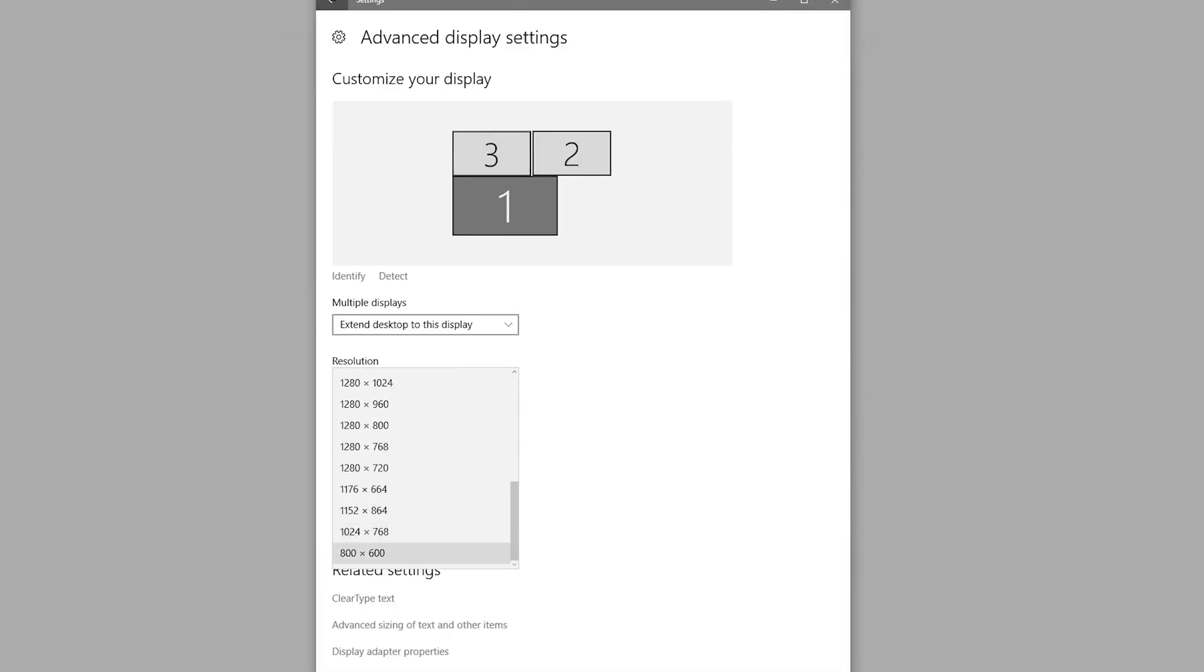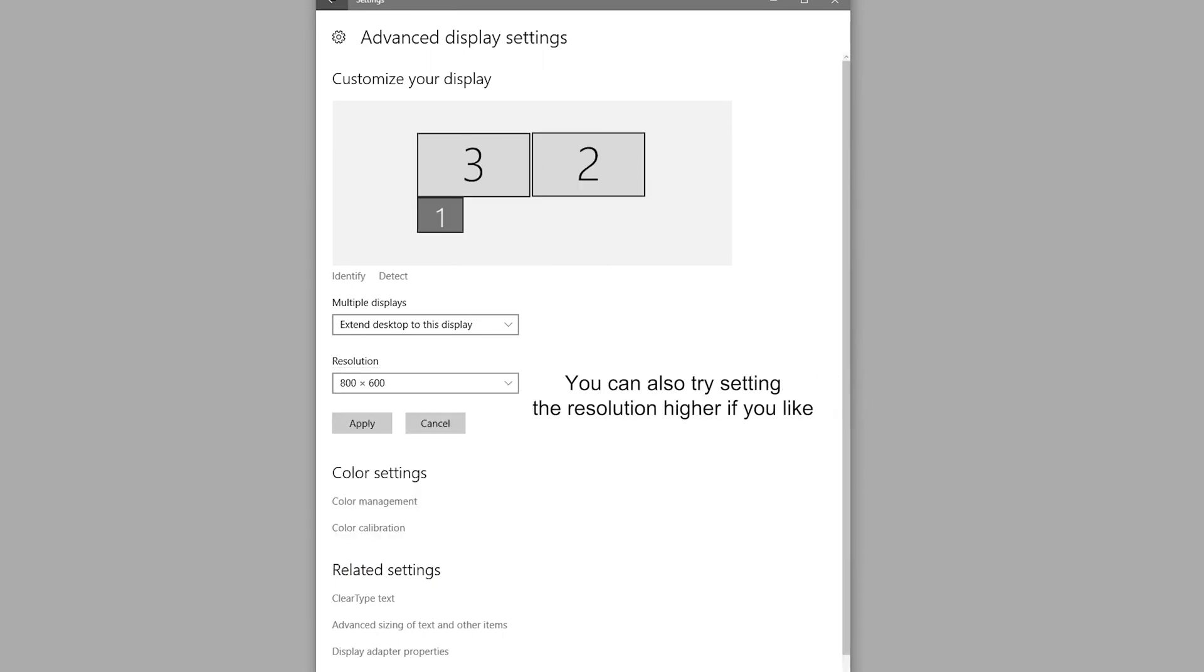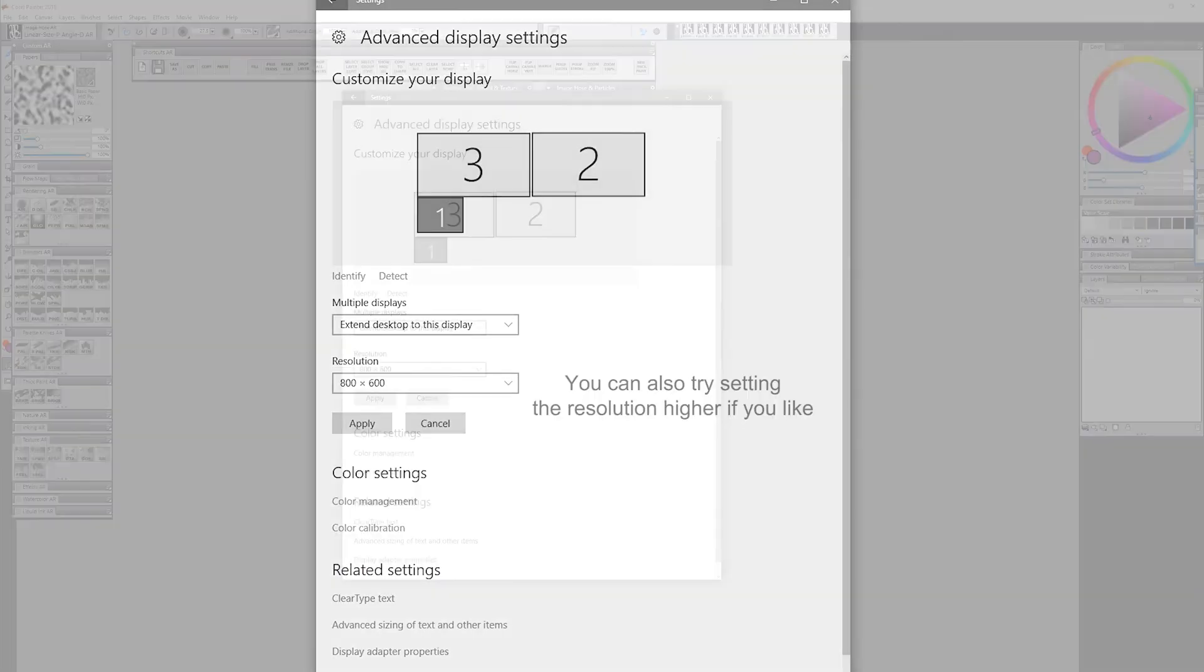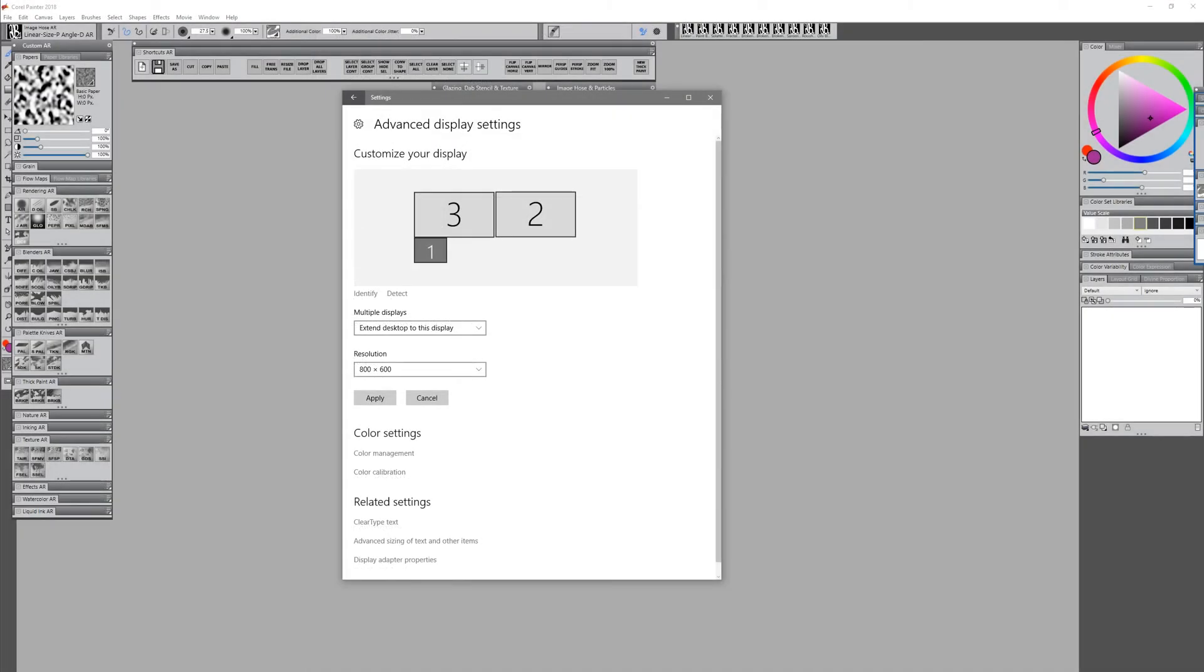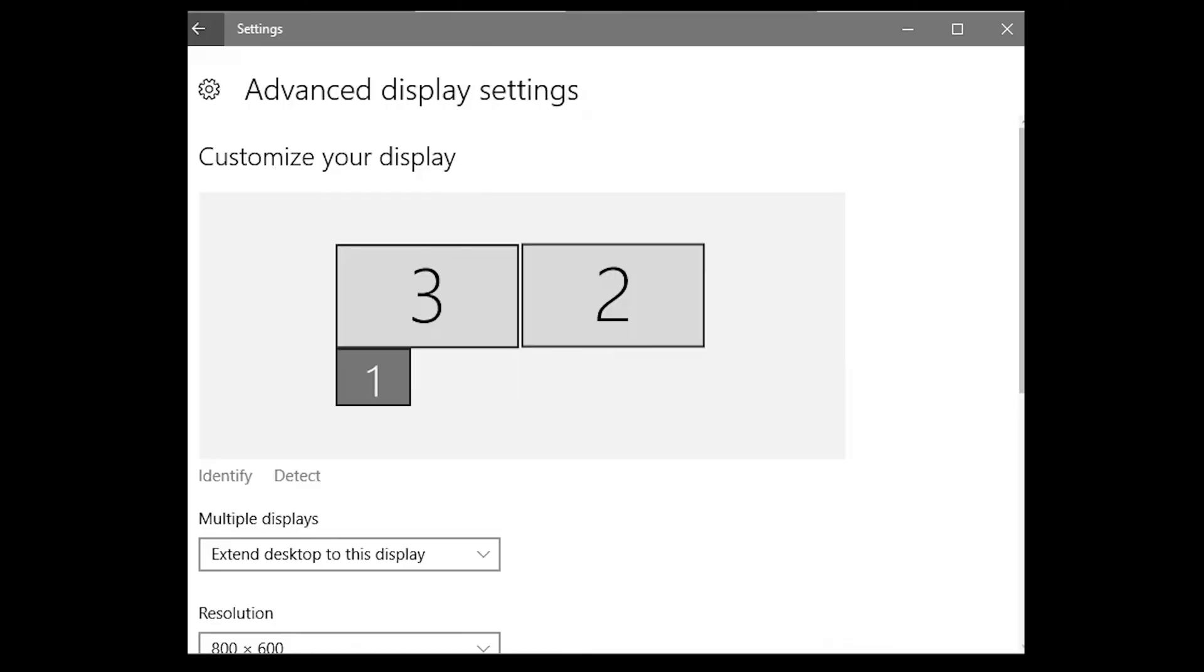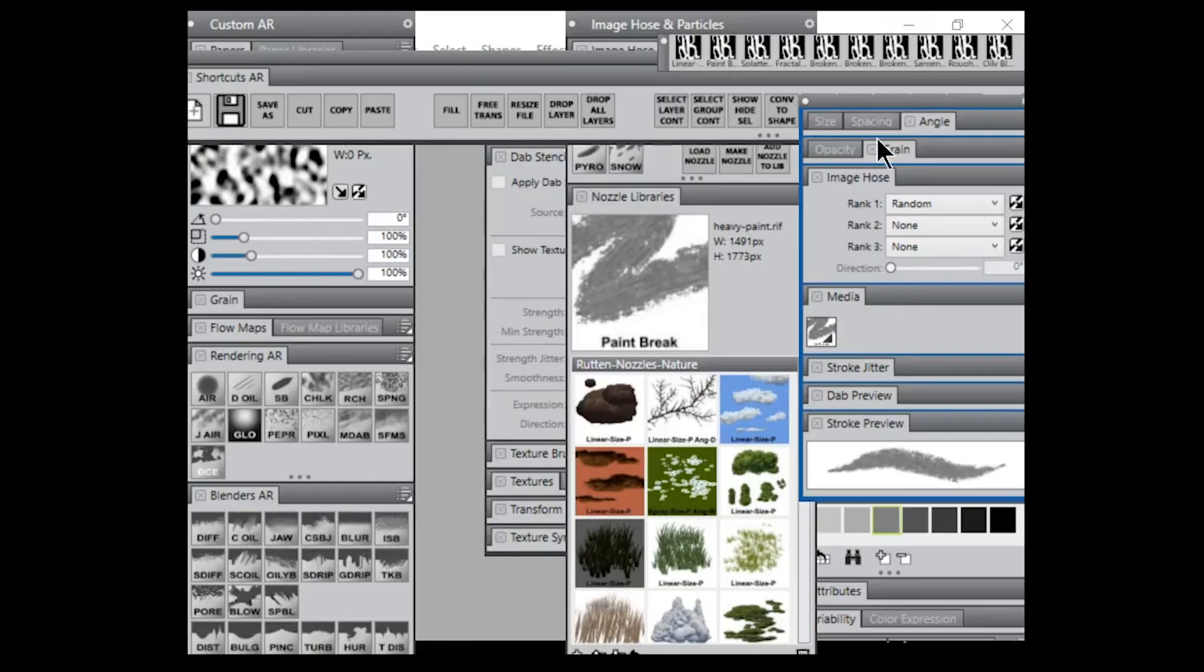I'm going to go ahead and set this very low. I'm going to set this to 800 by 600, and that's going to make the screen resolution very low, so Corel Painter is going to be huge in proportion to this screen. I'll click on Apply, I'll go to Keep Changes. I'll go ahead and just hide this for now.